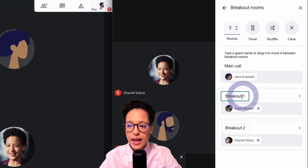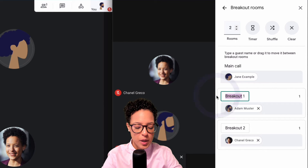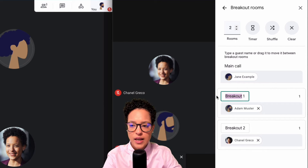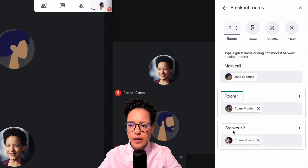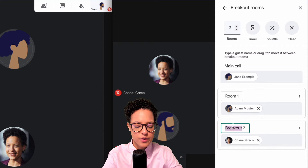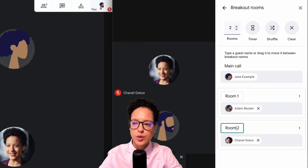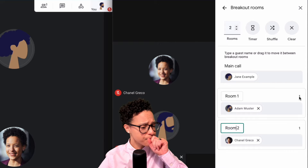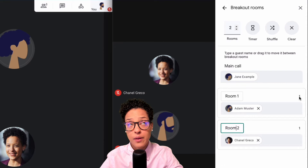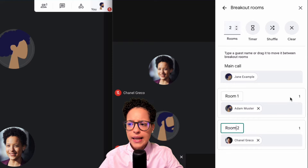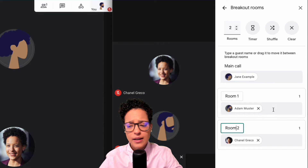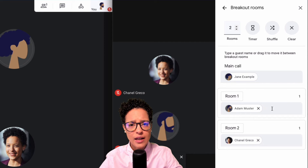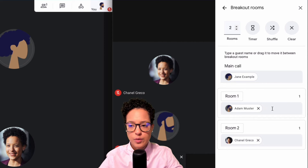You can give the rooms new names — let's say Room One and Room Two. We can see how many participants are in each breakout room at the moment, and we can also add further people to a room.